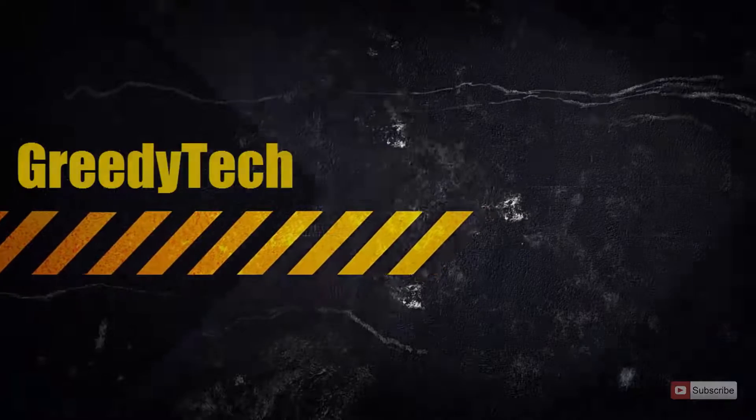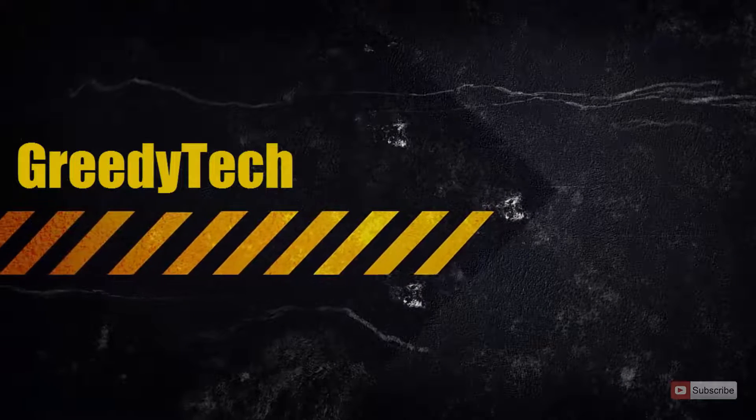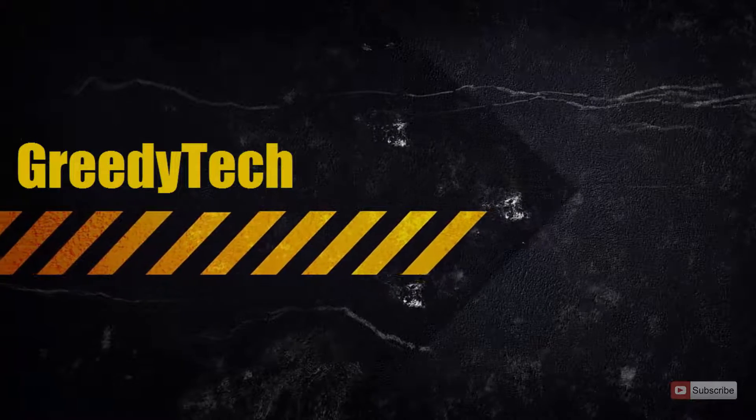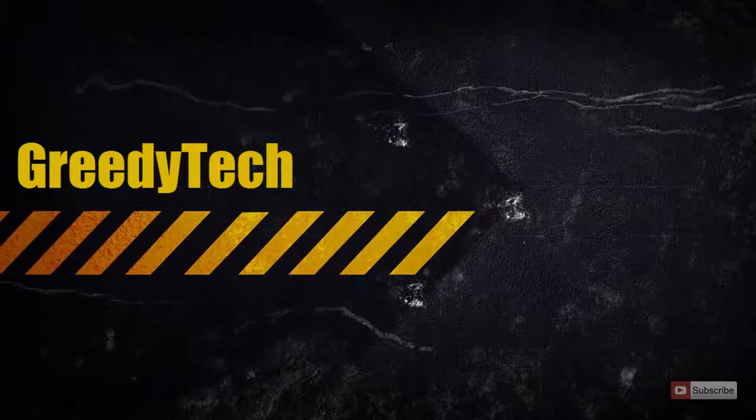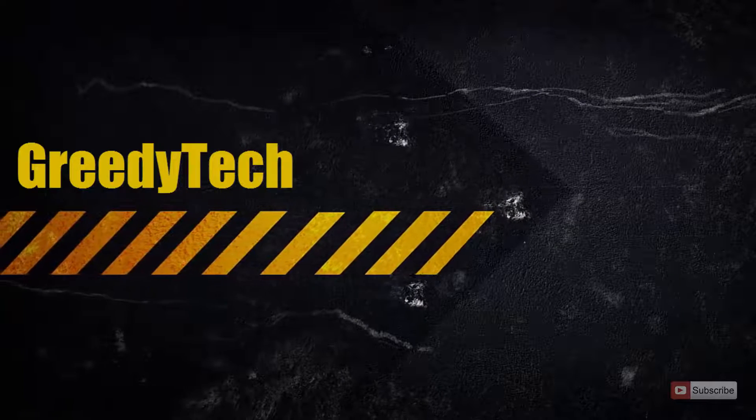Hi there guys, this is Nikhil from GradyTech and in this video I am going to show you how you can flash the developer ROM on Xiaomi Mi4.